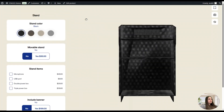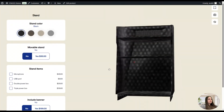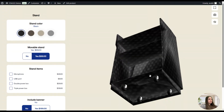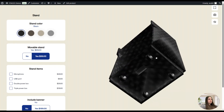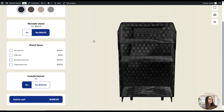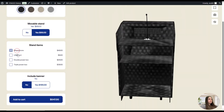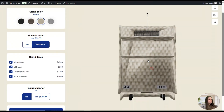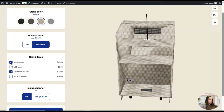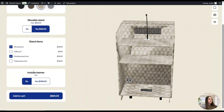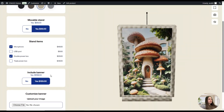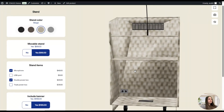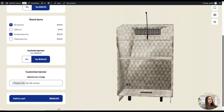We can now check the product on the front end by clicking the preview button. Here is the result — you can see the stand in 3D. We can change its colors, choose whether it's movable or not (if movable, it shows the wheels), and add stand items such as a microphone or USB port. We can also decide whether to include a banner — clicking Yes prompts you to upload the banner image. Once you've decided on your configuration, you can click Add to Cart and proceed with checkout.